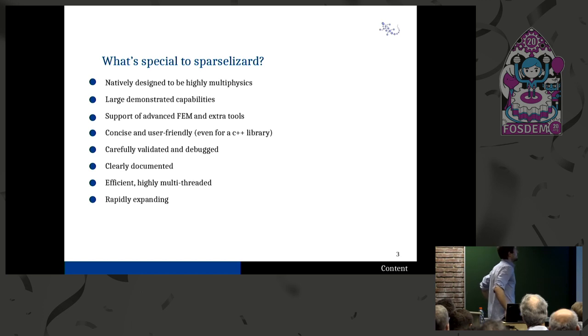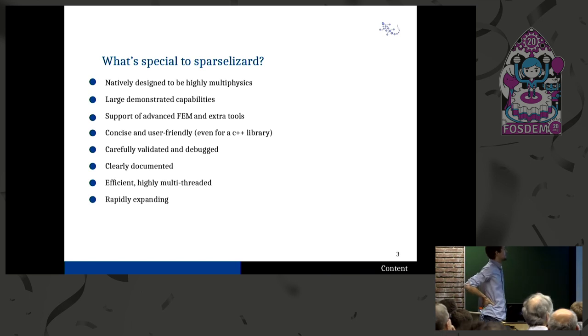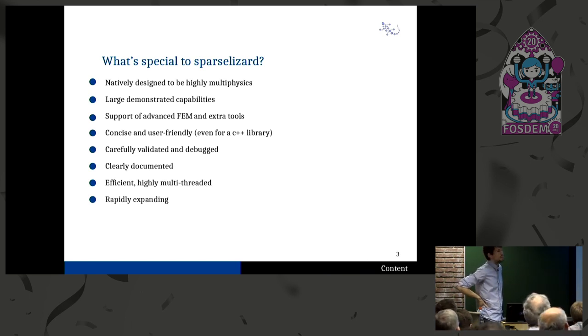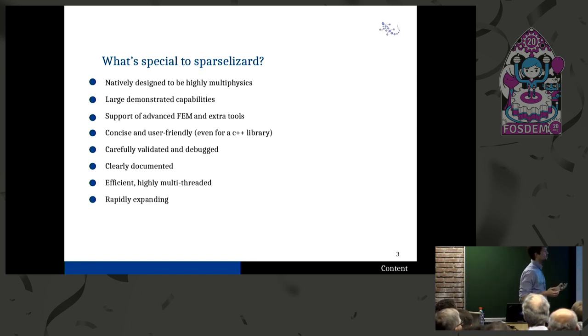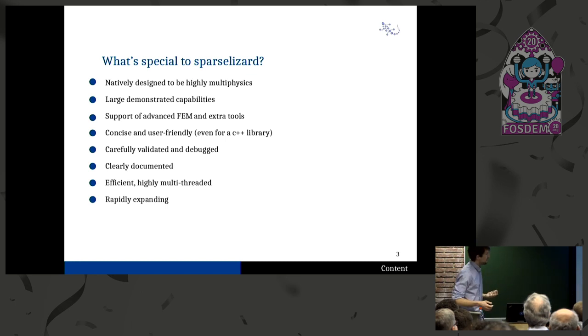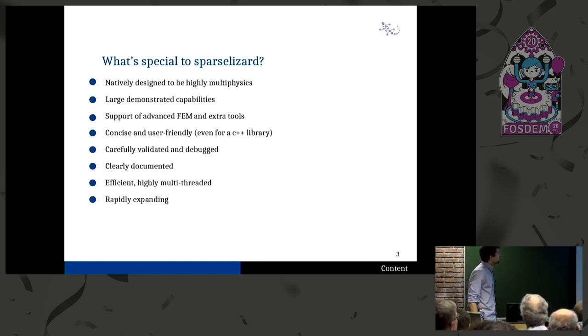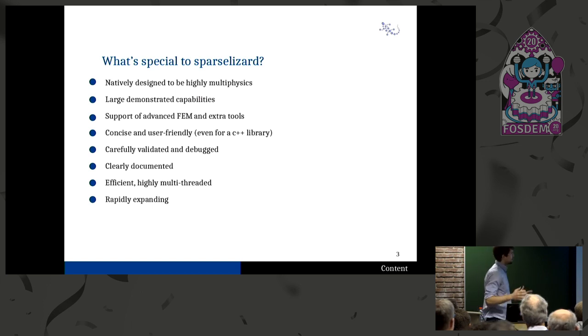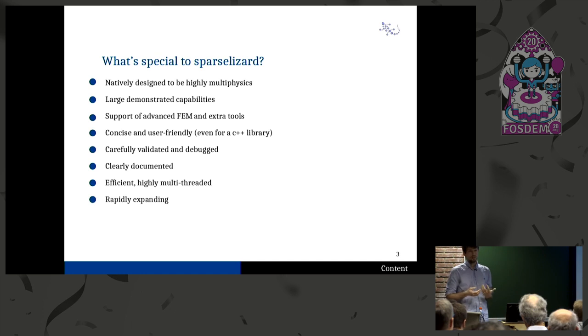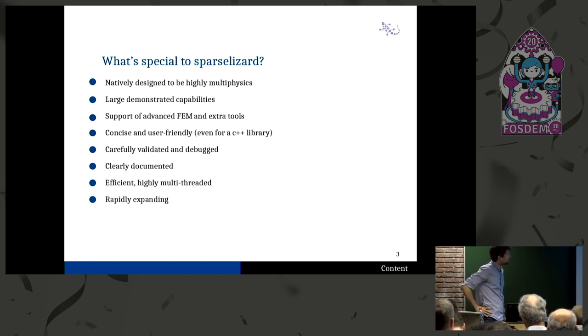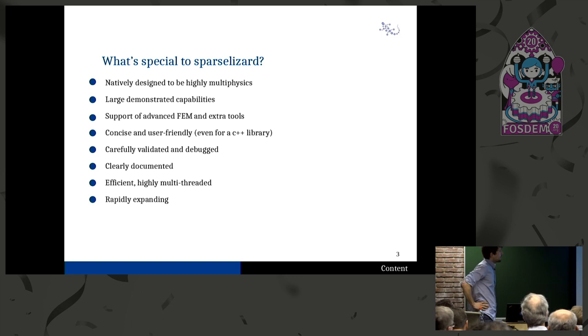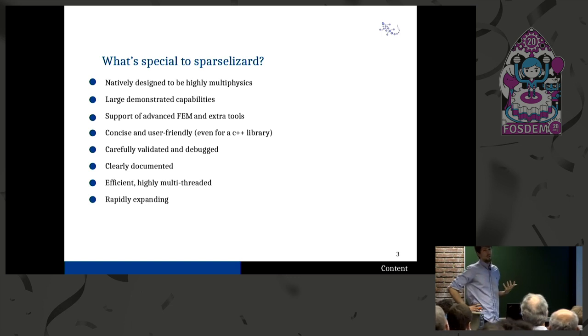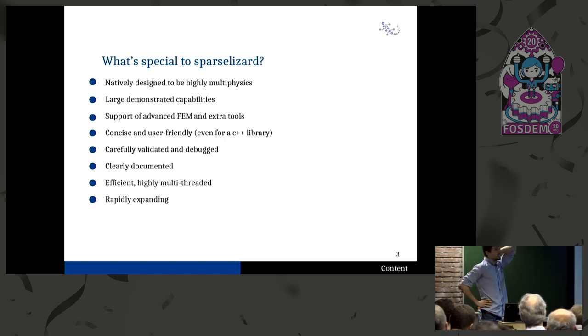So there are lots of finite element softwares and you could think of why there would be another one to add. Well, from my point of view, there are lots of things that are specific to every software. I didn't find what I expected in finite element softwares because they're always missing something and they tend to be usually not easy to use. Now, here we provide a very large set of proven capabilities of a lot of different physics which you can very easily combine because this is the purpose of it from the very beginning to work with highly multi-physics simulations. You have also a lot of extra finite elements, things like mortar finite elements which work very nicely for electric motors. And all that is very concise and user-friendly. We'll see that even though it's a C++ library.